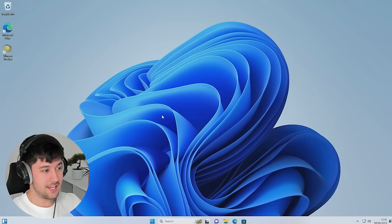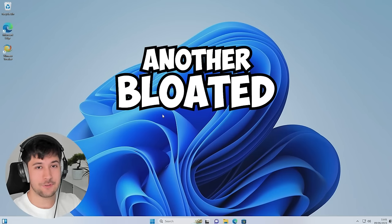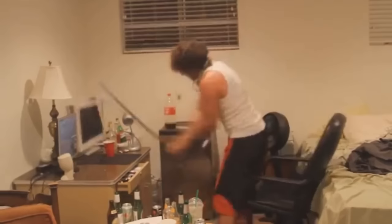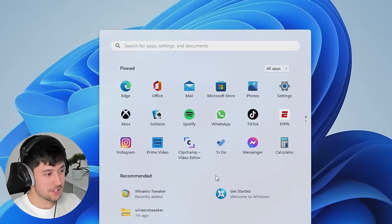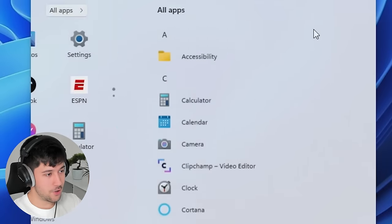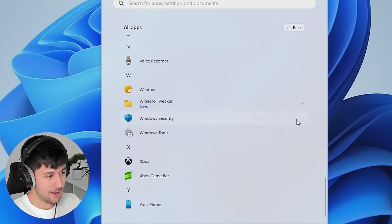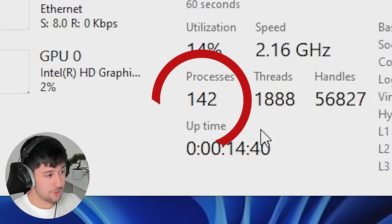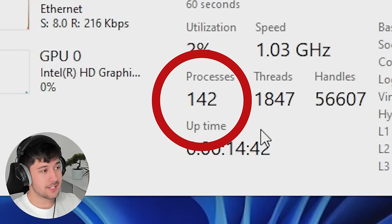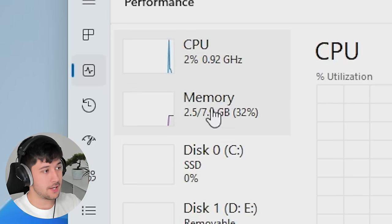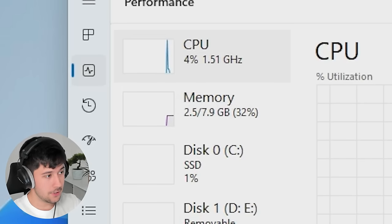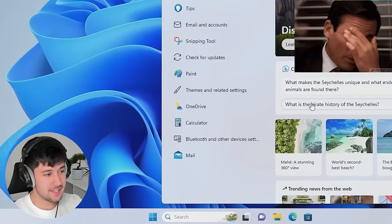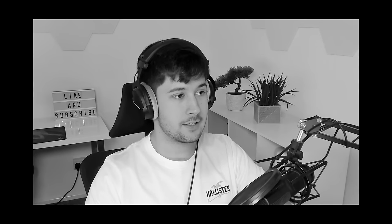What have we got here then? Another bloated, fresh install of Windows 11. We have a look at the taskbar here. So much bloatware, so much pre-installed apps. This is triggering me. 142 background processors, two and a half gigabytes of RAM usage in idle. We've got Bing in the search bar. How did we get here?